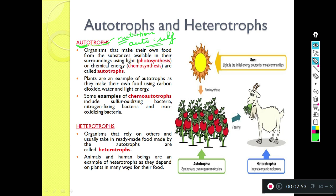The organisms that make their own food from substances available in their surroundings using light, by photosynthesis, are autotrophs. Sun gives light, and light is the initial energy source for most communities. Organisms making their own food using light do photosynthesis, while some organisms use chemical energy and do chemosynthesis.